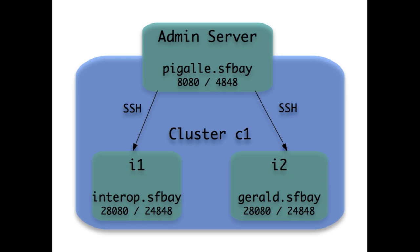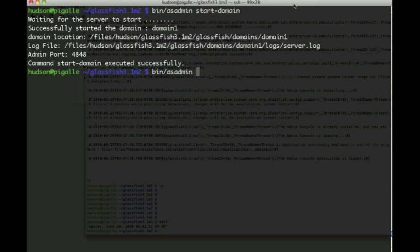In this demo we'll use three separate machines: one DAS, the domain admin server, and two instances I1 and I2 forming the cluster C1. The admin server communicates with instance servers using SSH key authentication, similar to how Hudson or Hadoop clusters are set up.